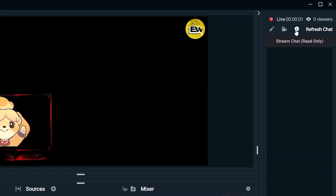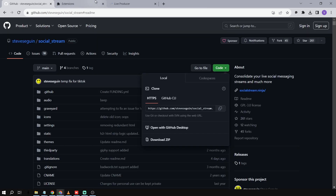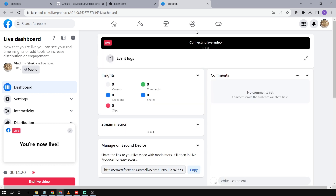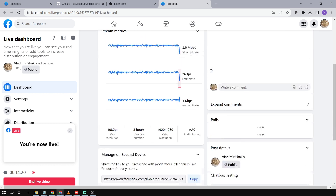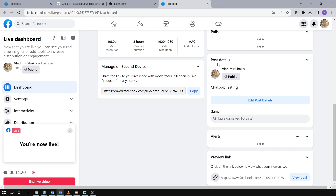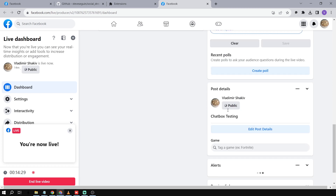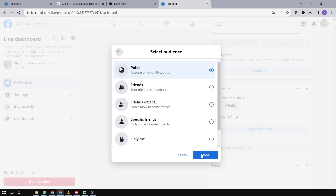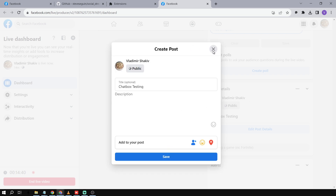Now that we are live, we're going to check our Live Producer page. Now that we are in the Live Producer page, scroll down to Post Details. You have to make sure that this is set to public — otherwise this will not work. So you're going to click and choose 'Public', and then click 'Done' and then 'Save'.